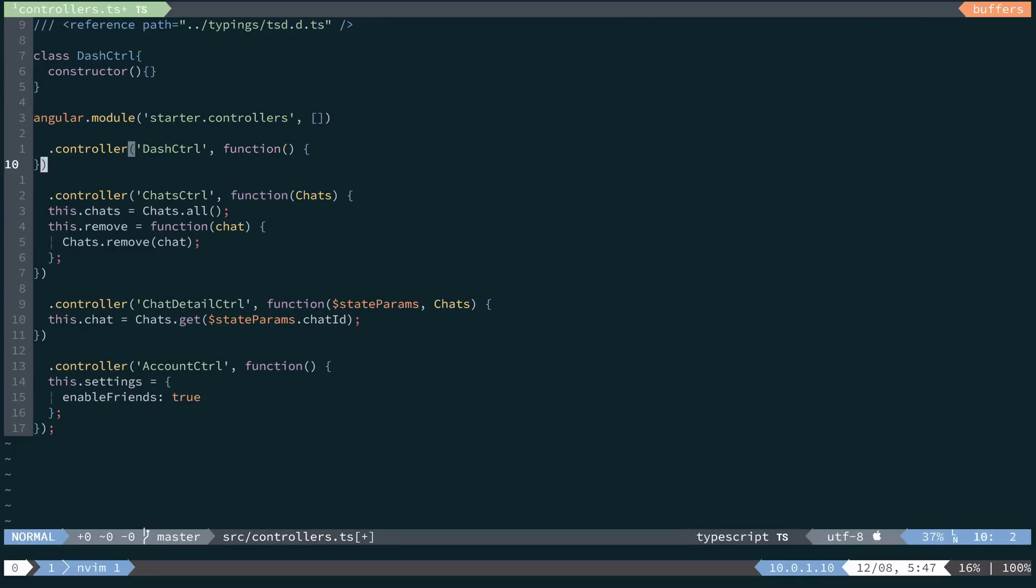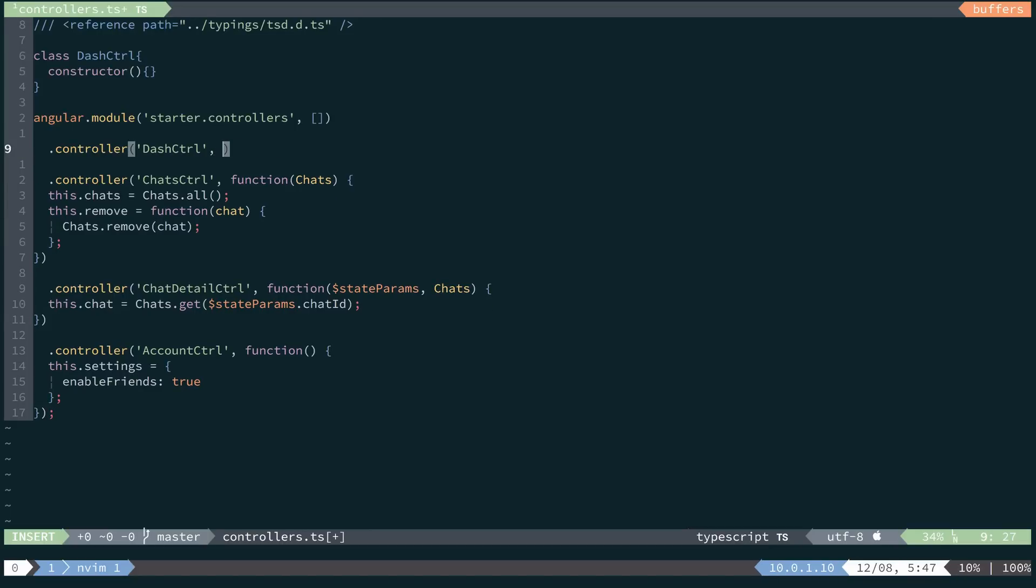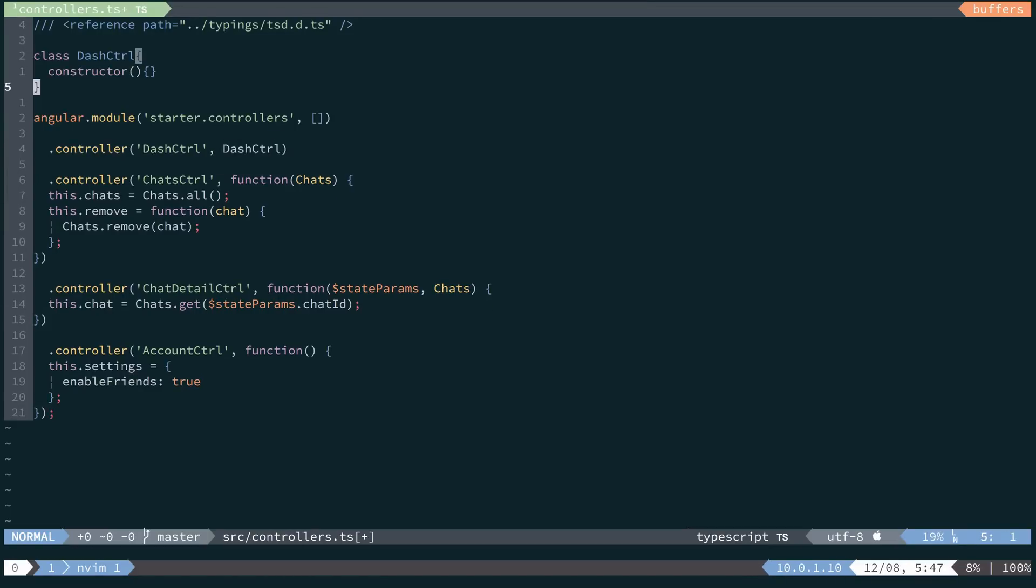We'll come back down to our dash controller, replace this anonymous function with the named dash controller class that we just created.